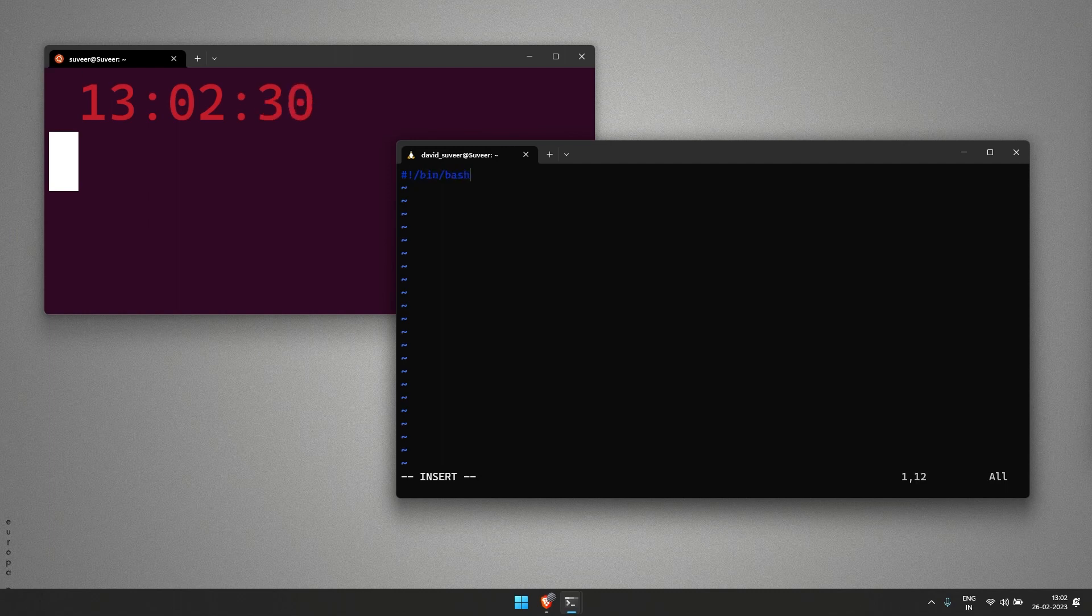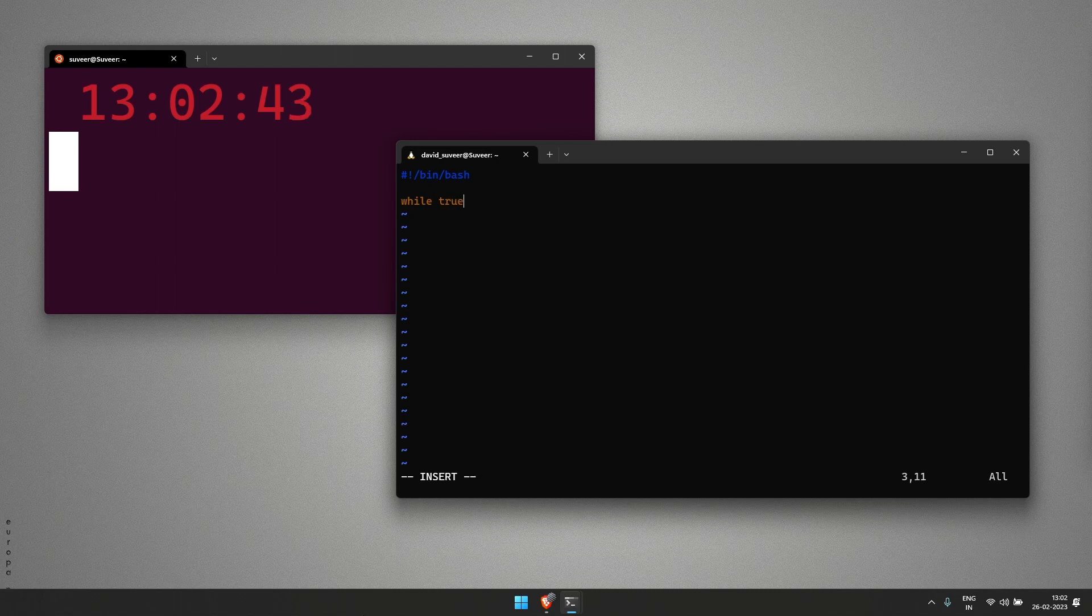Starting with our shebang - bin bash. If we have to use an infinite loop in this shell script, we will be using while true.